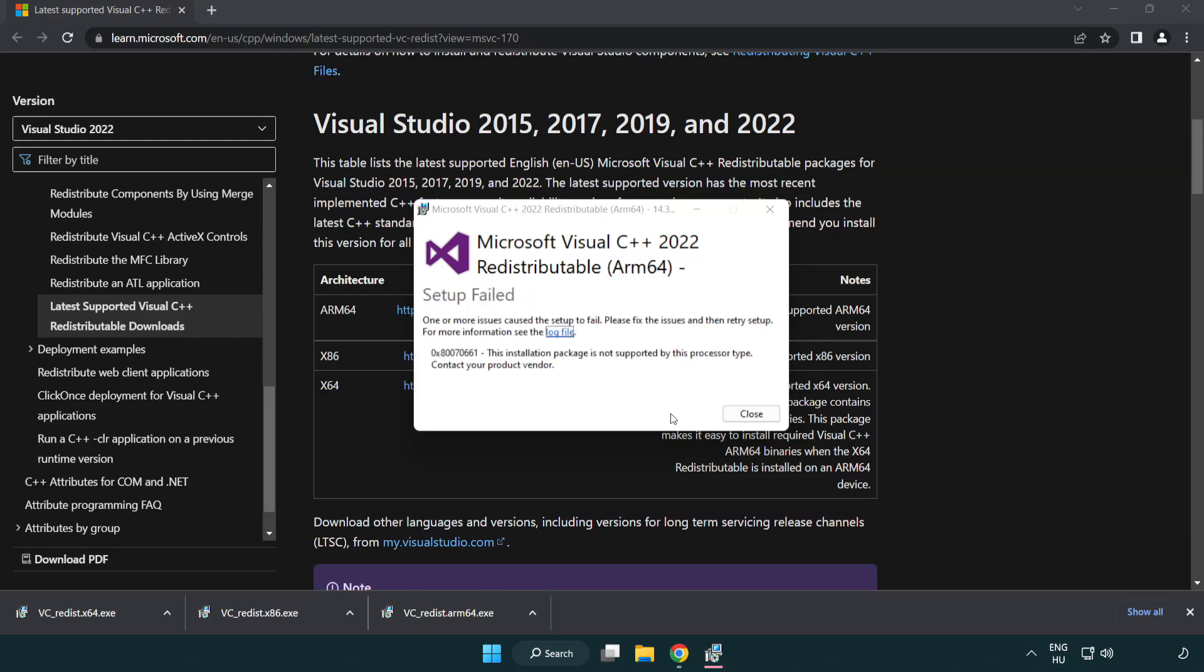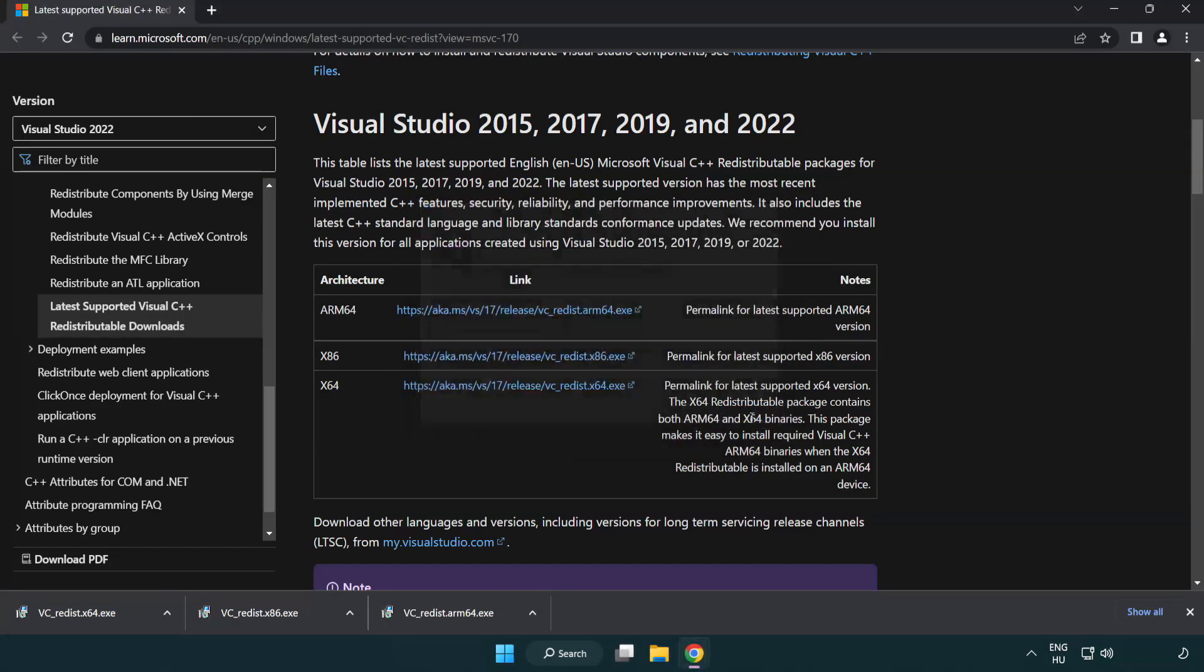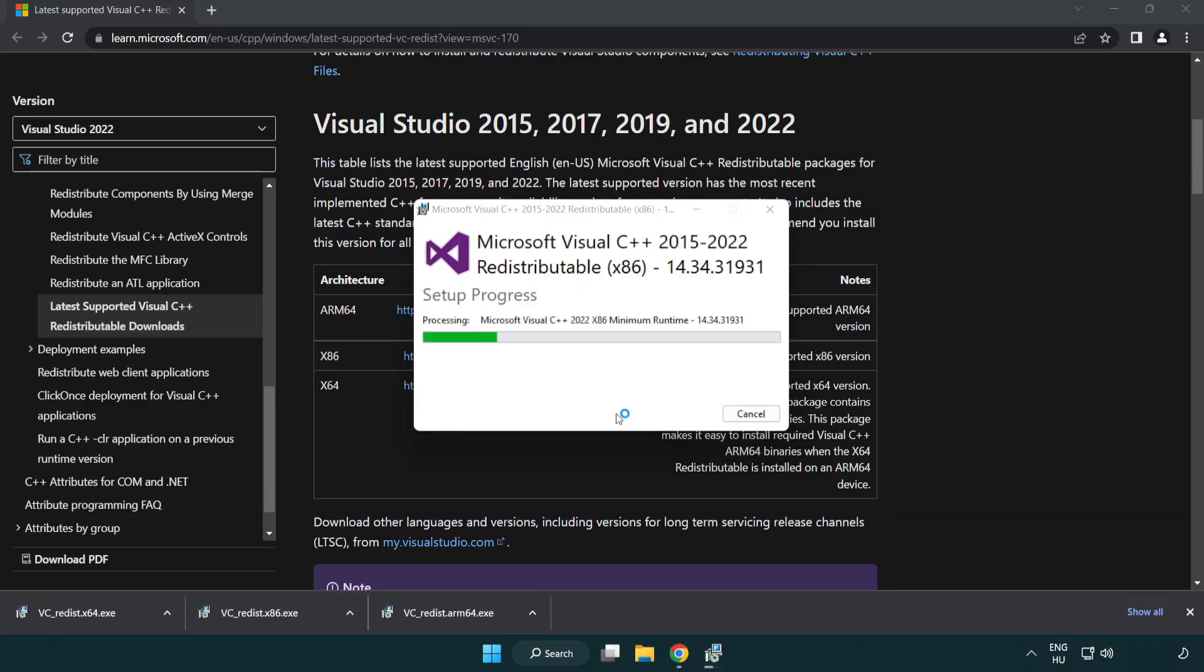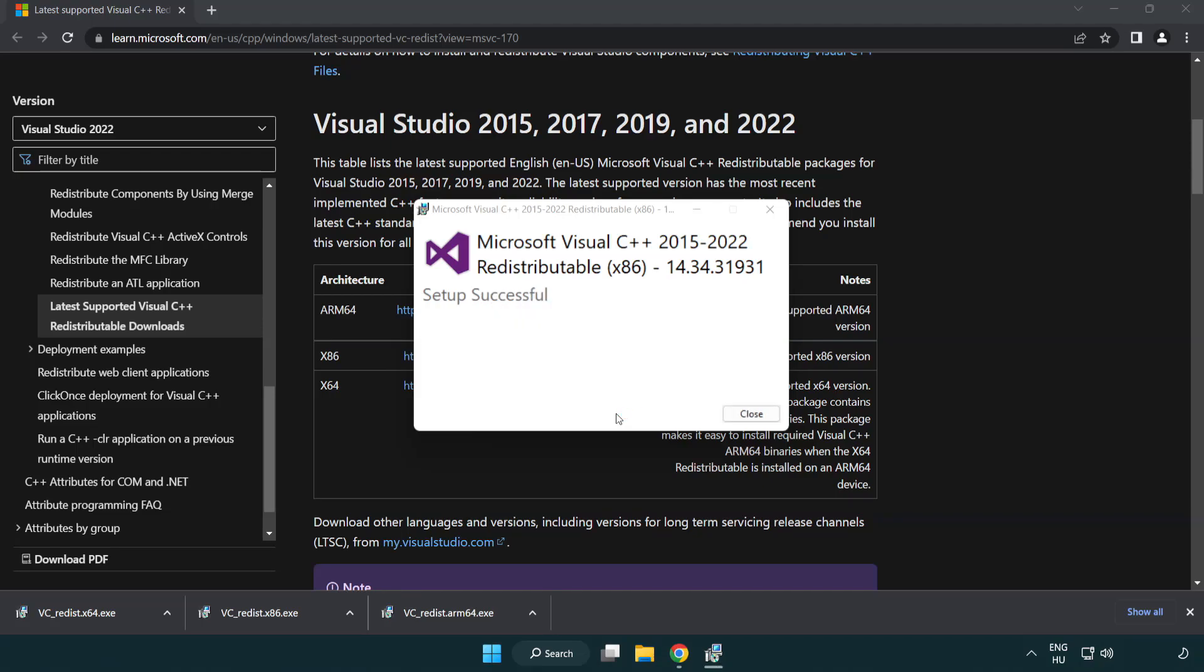If it fails to install, no problem. Repeat for the other. Click close.